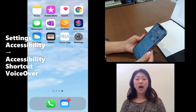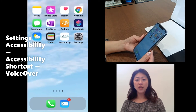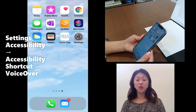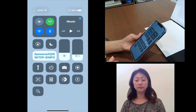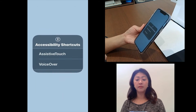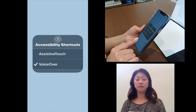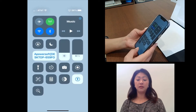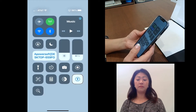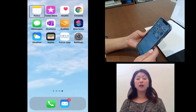I'm going to use the shortcut placed in the notification center to turn on VoiceOver. VoiceOver on. Accessibility shortcuts — heading selected.